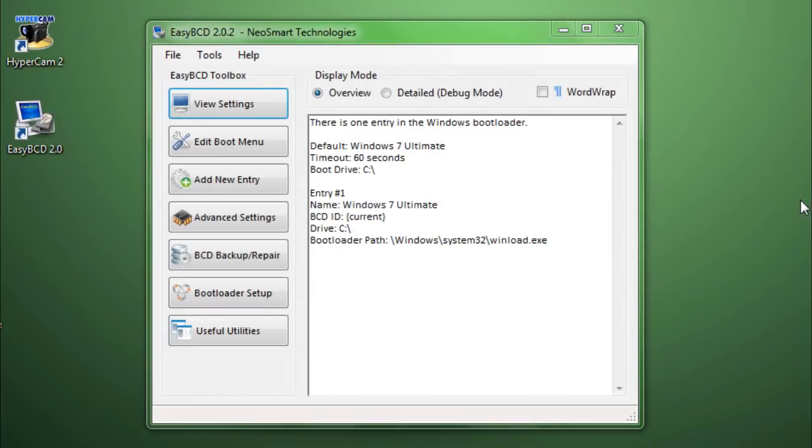Welcome back everyone to another tech video. In this video we shall be talking about the software EasyBCD for Windows. EasyBCD is one of those software that can actually save your computer.